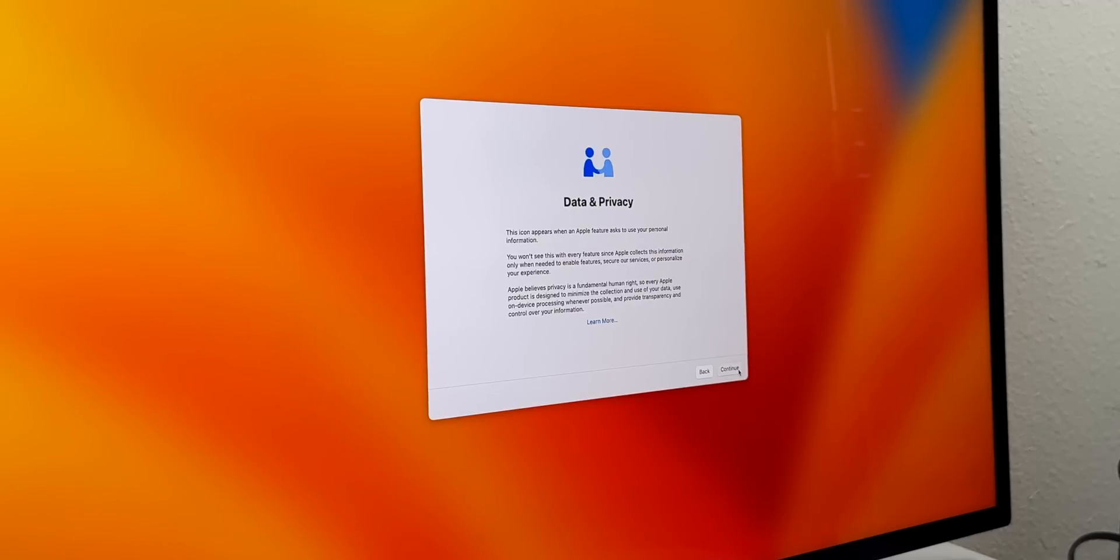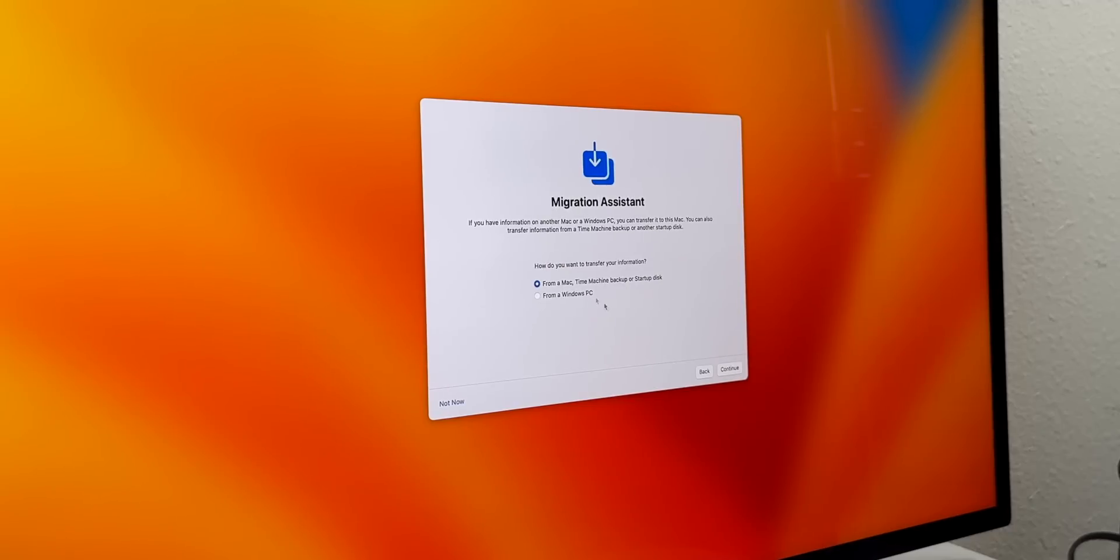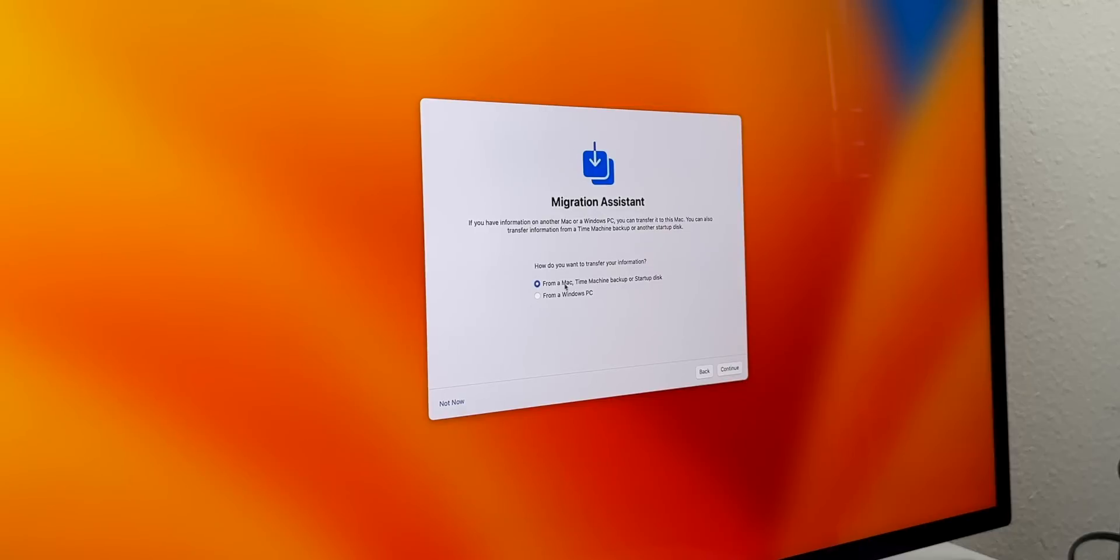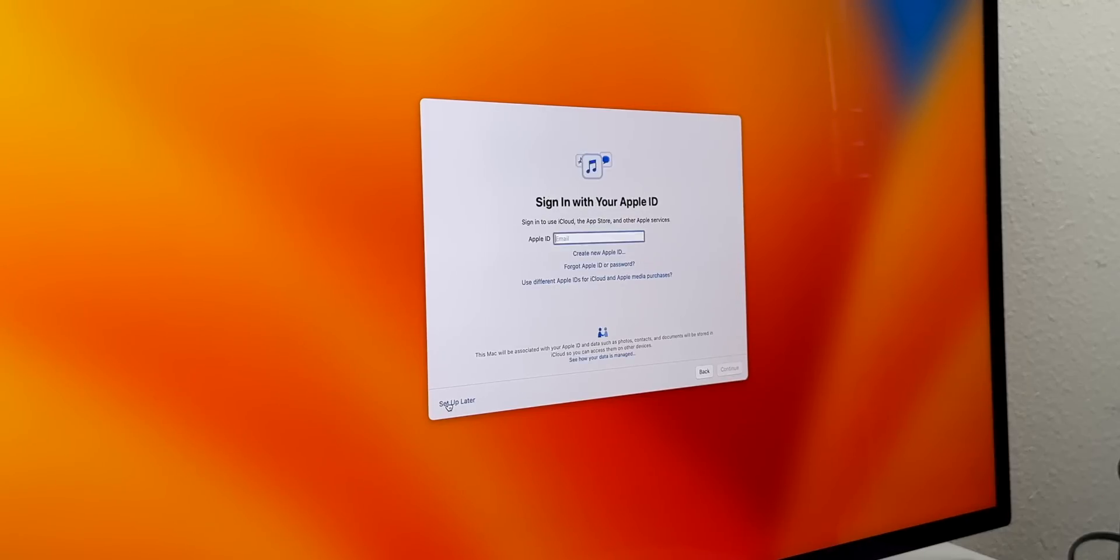We're going to go to Data and Privacy here. It tells us about our data and privacy. We're going to tap on Continue. Then we have our Migration Assistant - if you have information on a previous Mac or Windows PC, this is where you would transfer all of your data over. You also have the option to do a Time Machine backup as well. We're just going to click on 'Not Now.'